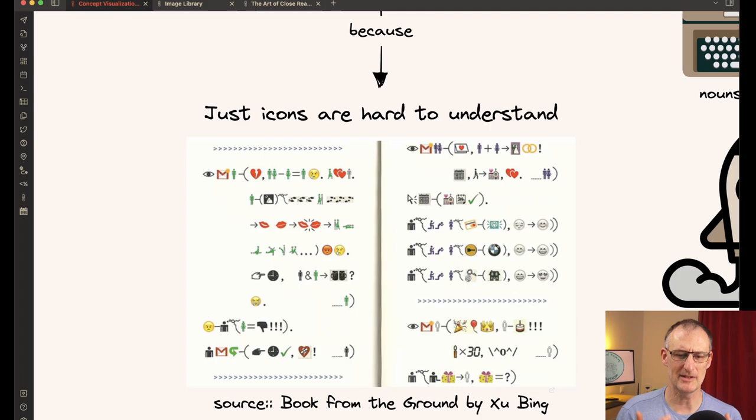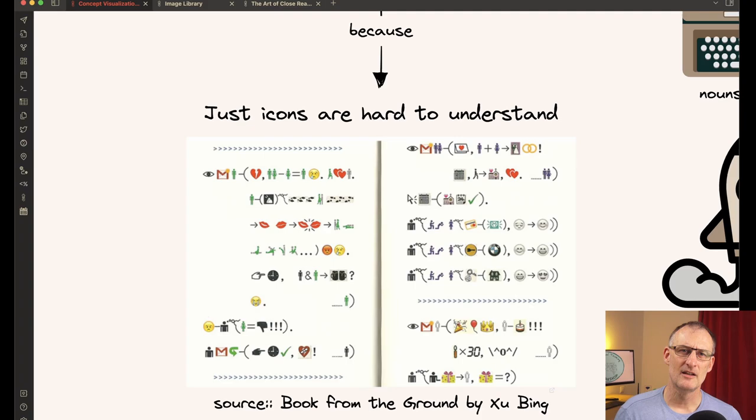And without doubt, this has the benefit of being international. This is not language specific. So you can read this, whatever your mother tongue is. But you can also understand or imagine that conveying complex ideas using this setup is pretty hard.